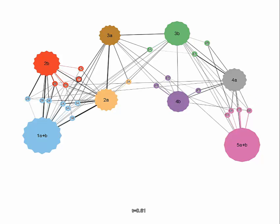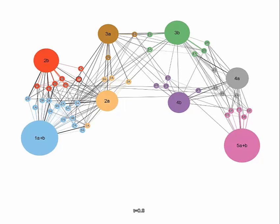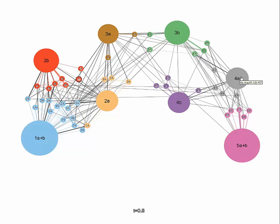A further increase of the threshold separates more and more nodes with decreasing fuzziness. At the threshold equal to 0.8, all remaining nodes are completely certain as they are rendered as circles instead of stars.